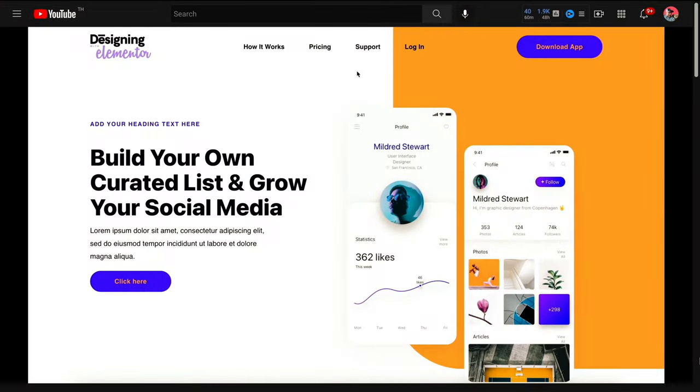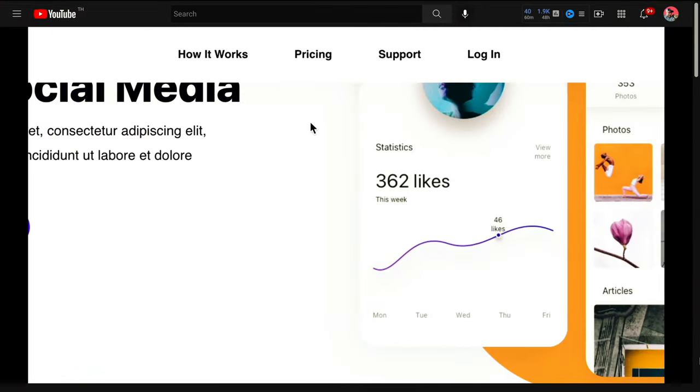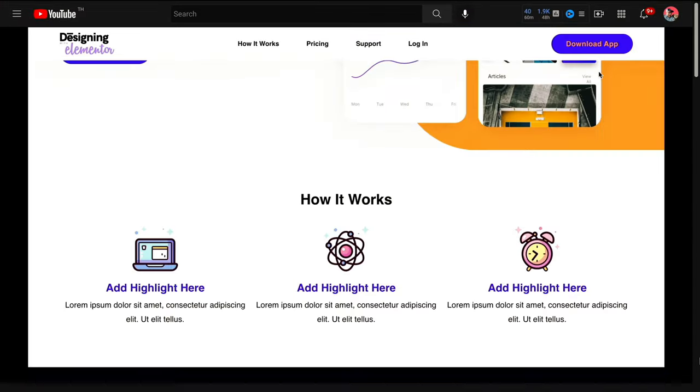One thing to note is that this is a follow-up to last week's tutorial on creating a fully shrinking Elementor header and navbar. Now you can combine both effects and it's pretty awesome when you do — it looks really great.